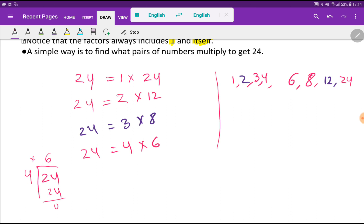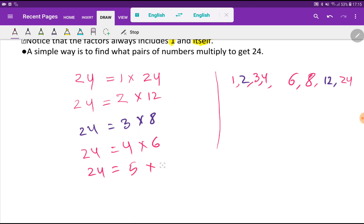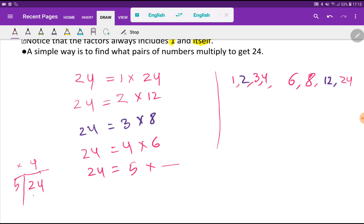Now let me check for 5. Is 24 divisible by 5? Dividing 24 by 5, the maximum number of groups of 5 you can form is 4, which gives 20 — leaving a remainder of 4. So 24 is not divisible by 5, and 5 is not a factor of 24.